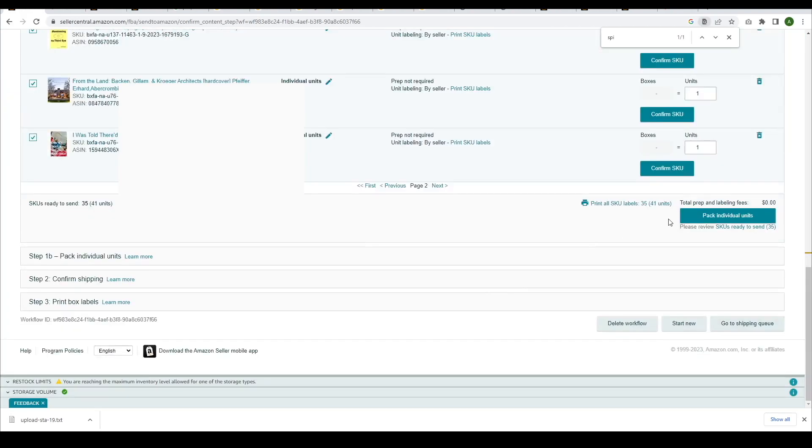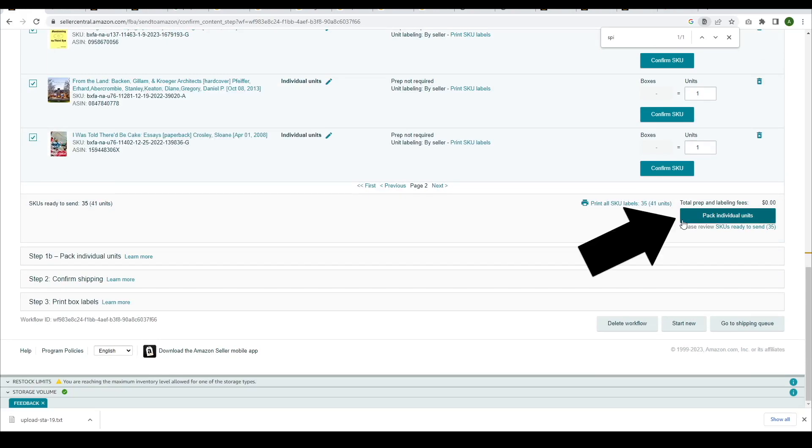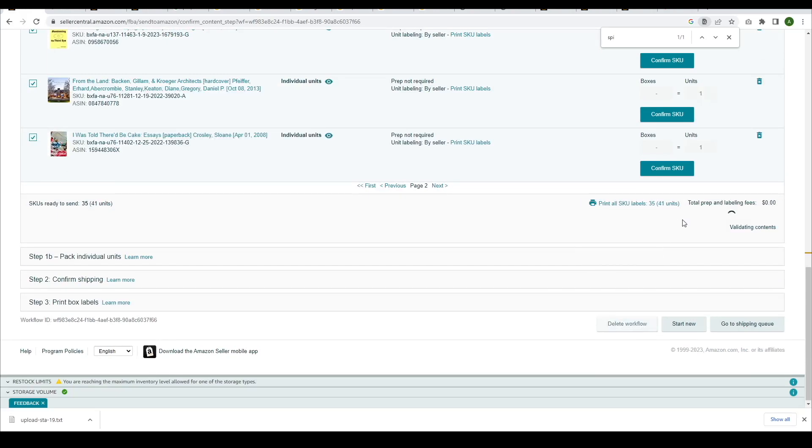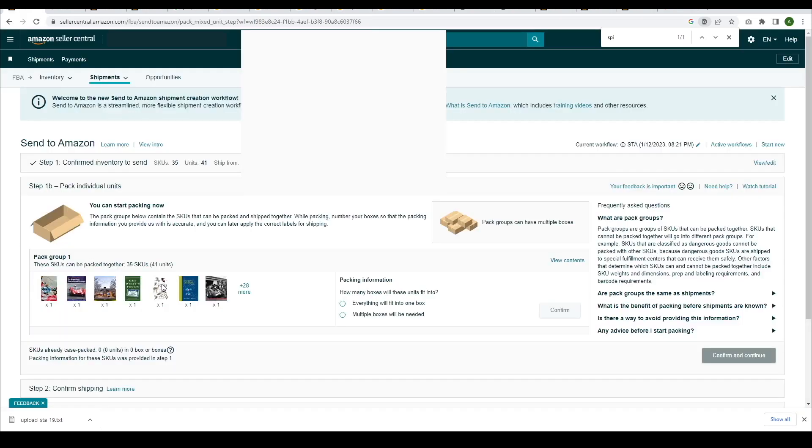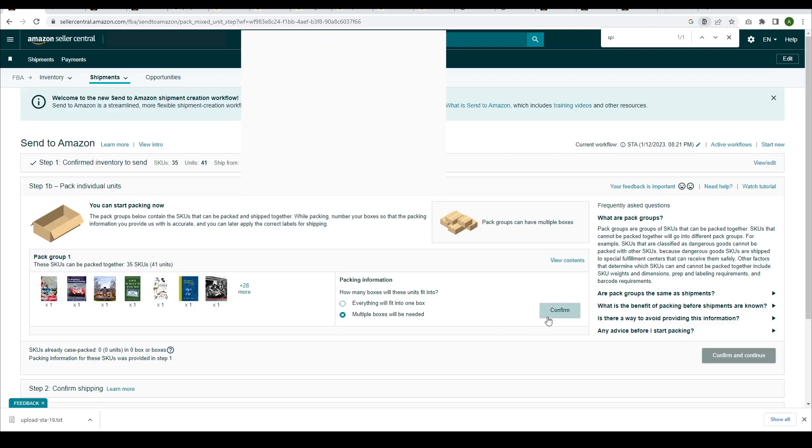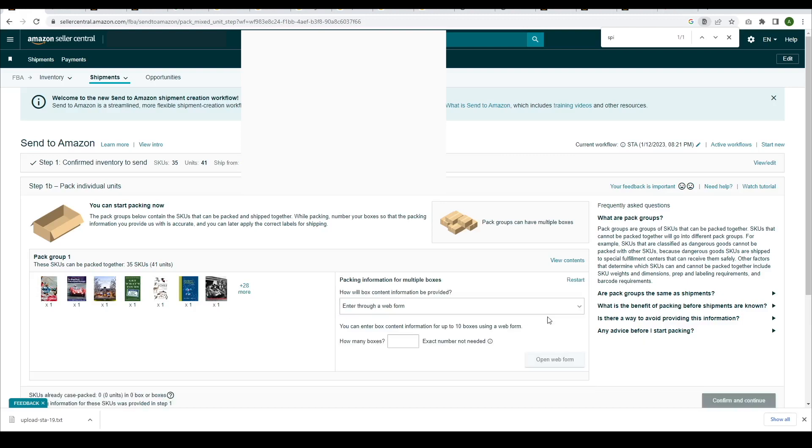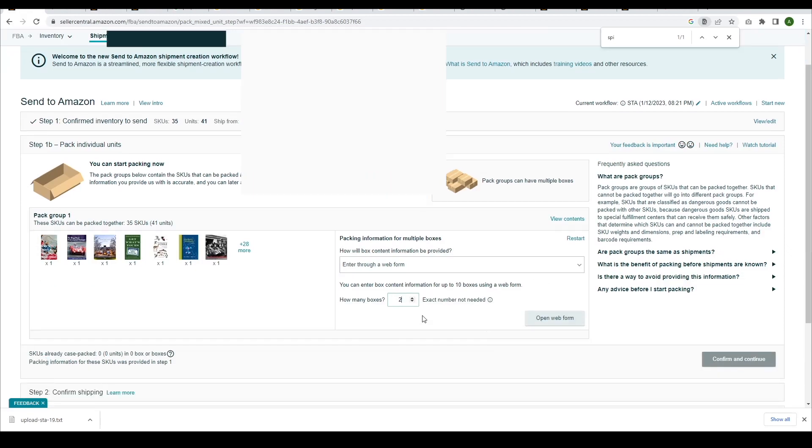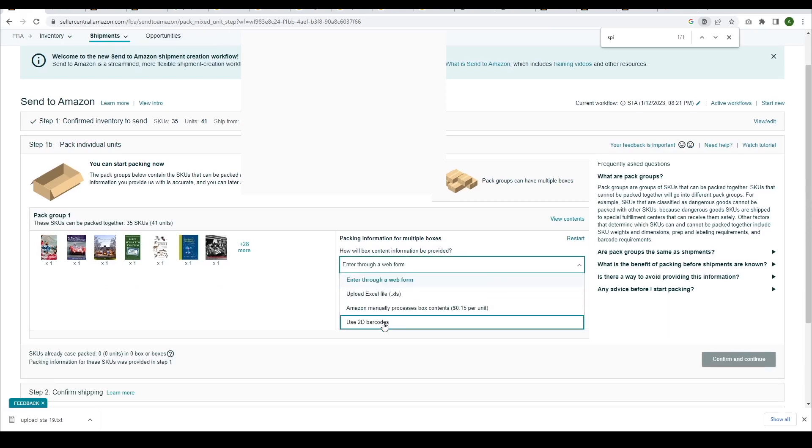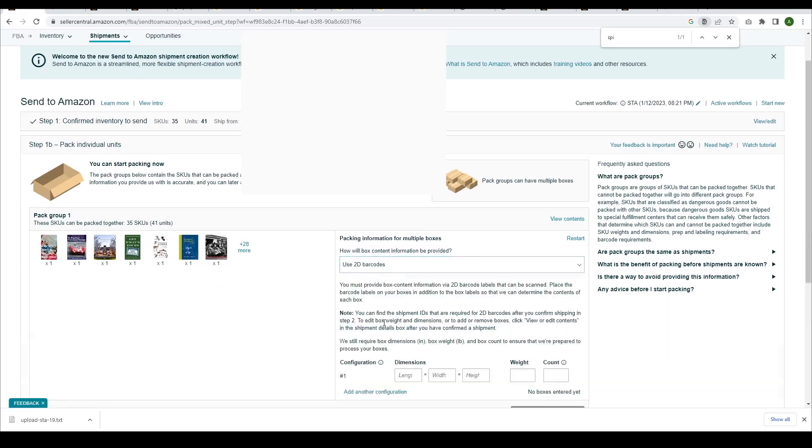Once you've set the prep category, click Pack Individual Units. Since we're working with two boxes, choose Multiple Boxes will be needed. Enter 2 for the number of boxes. Under How Box Information will be provided, select Use 2D Barcodes.